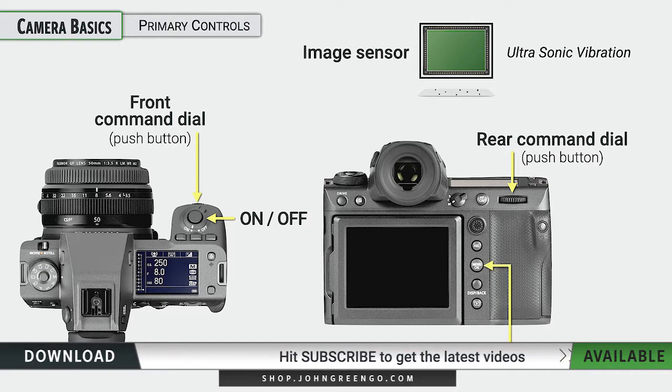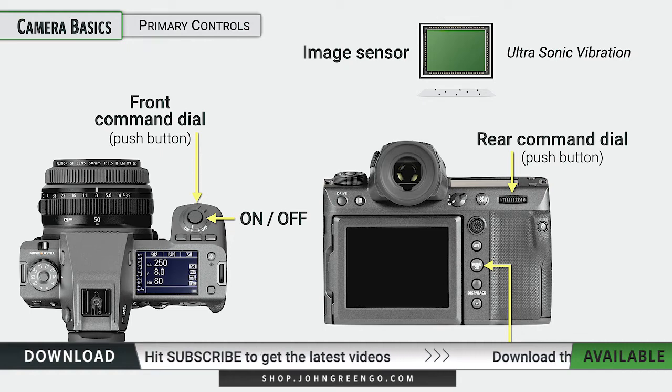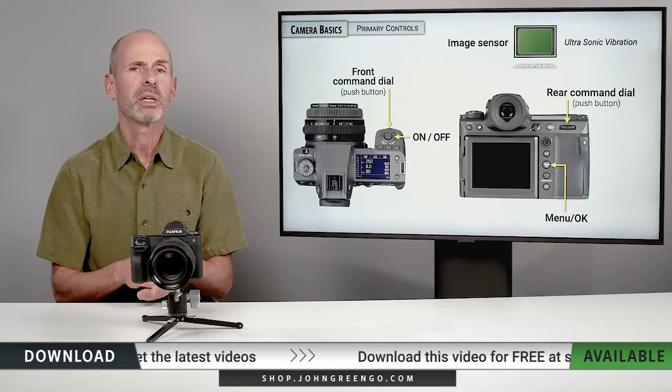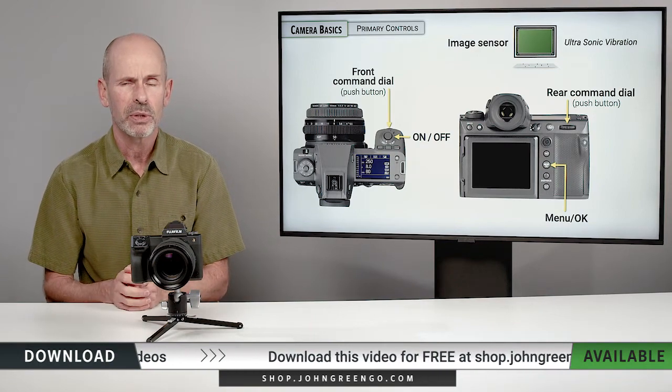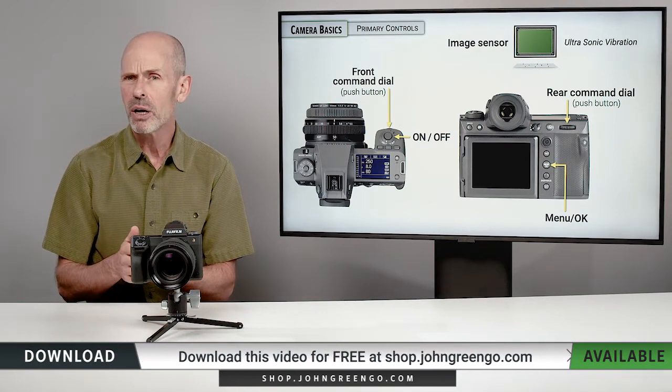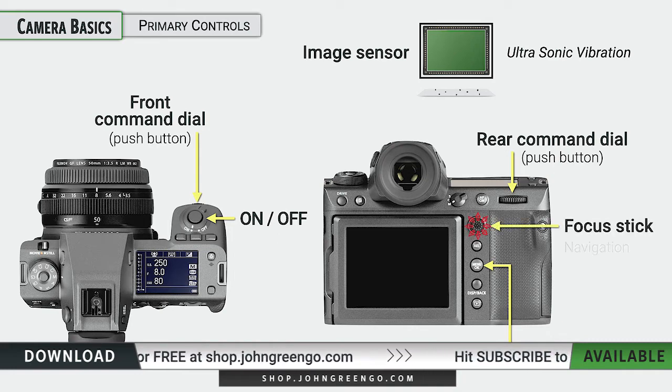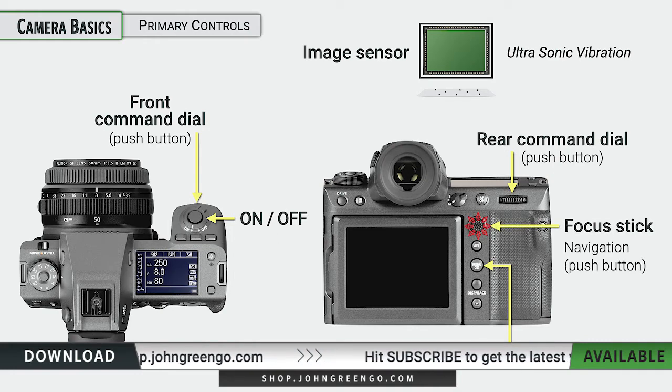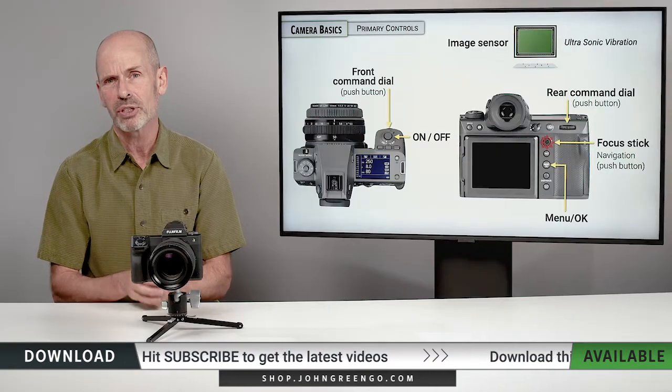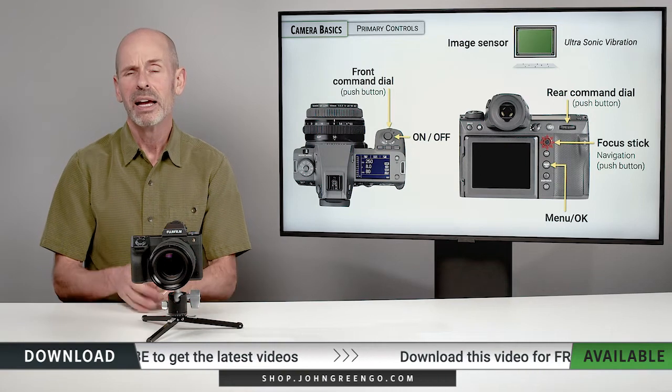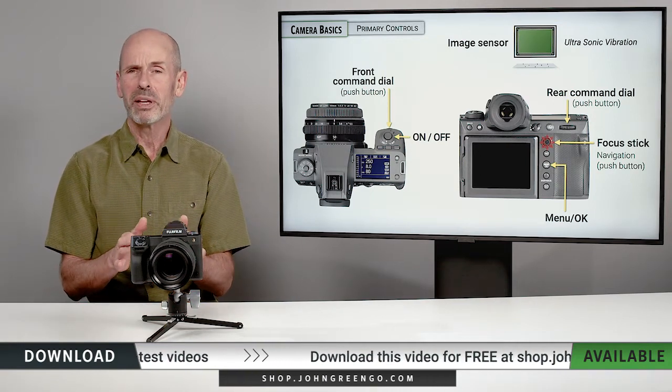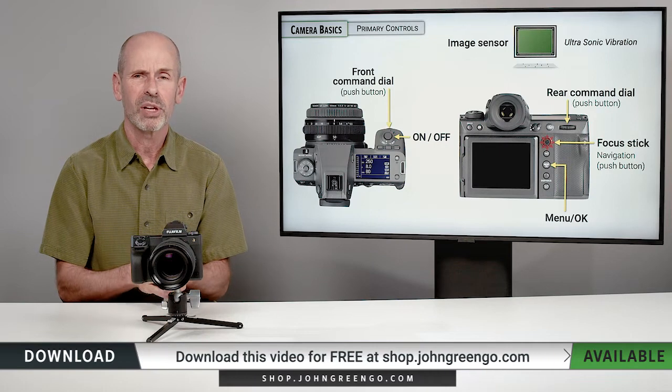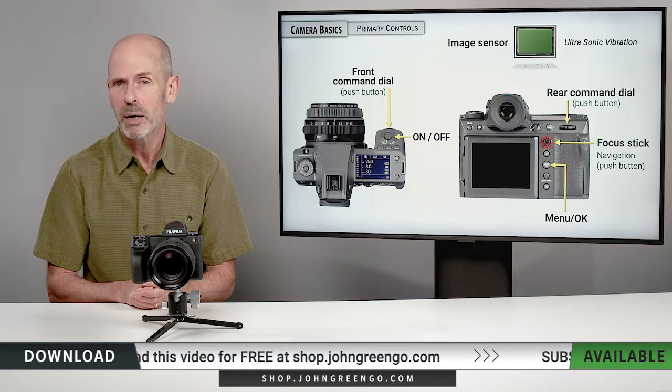The menu button is also our OK button. So if you want to go into the menu, you press this button. But also if you want to confirm a setting, this is where you can press the OK button. You can also press in the middle of the focus stick for OK, but it's also used for navigation. And as I said before, sometimes your finger doesn't hit it right. You think you're pressing OK when you're actually just changing the direction on it. Just be aware that you can potentially make that mistake. Sometimes it's a little safer to hit that menu OK button.